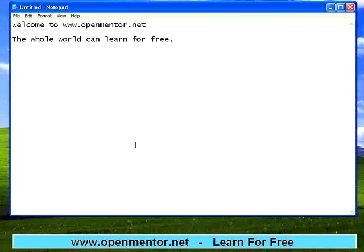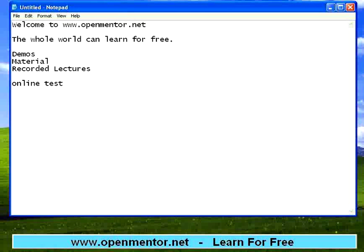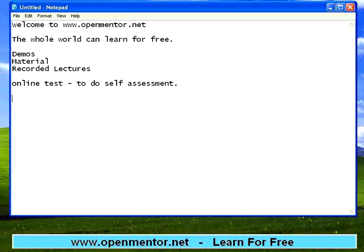We provide free lessons, recorded lessons, course materials as well as course demos. You get demos, you get material for a course, you get recorded lectures. All these come free to you. In our website we provide online tests as well. These online tests will help you to do self assessment. This site will remain free, forever free for the whole world.